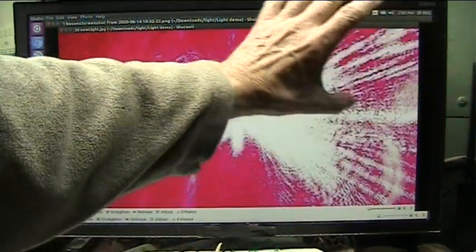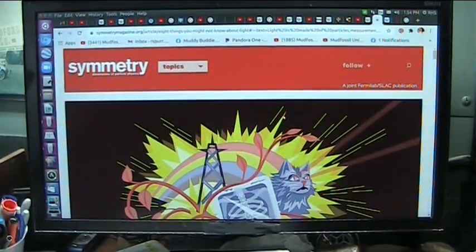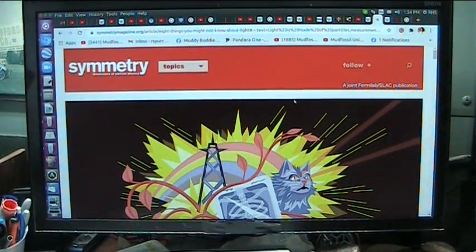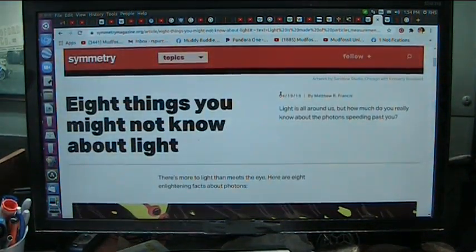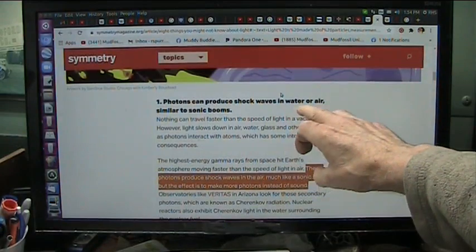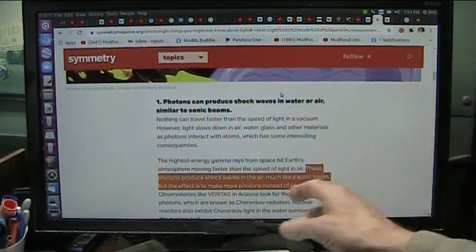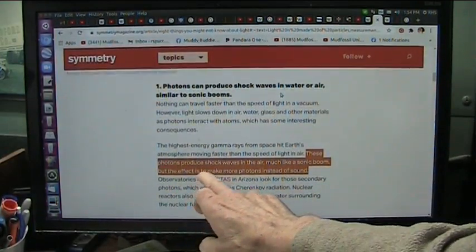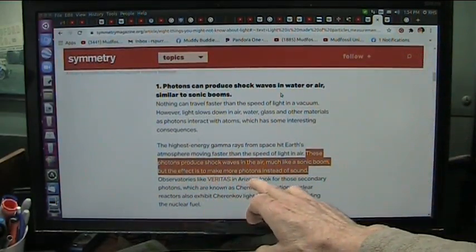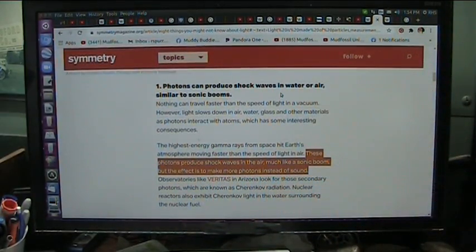In between, the black ones will start to fill in and push their way in, then rejoin the white ones. By the time they're coming down the road, they just start to dissipate — the white starts to become less white, absorbed into other particles it's bashing into, becoming less and less energetic. This is from Symmetry Particle Physics, Fermilab and SLAC publications — eight things you might not know about light. One of them is that photons can produce shock waves in water and air, like sonic booms, making more photons instead of sound. I can show that.